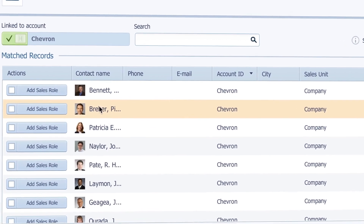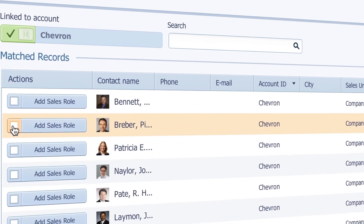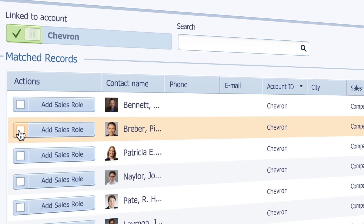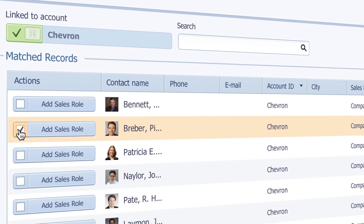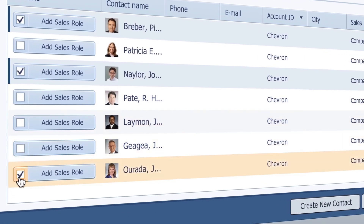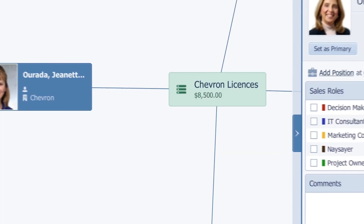All I need to do is cross-reference my notes and start adding the people who are going to be involved in this opportunity. So I'll check this one, this one, and this woman here, and now just add.